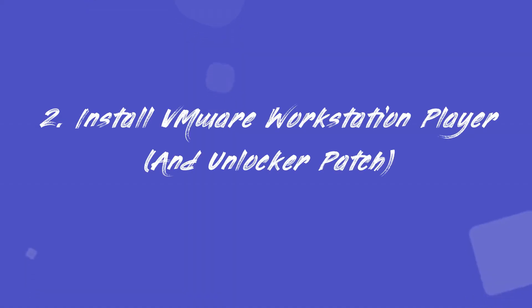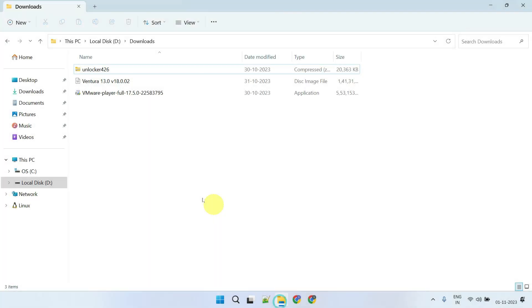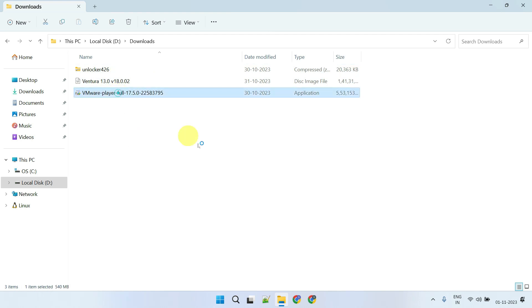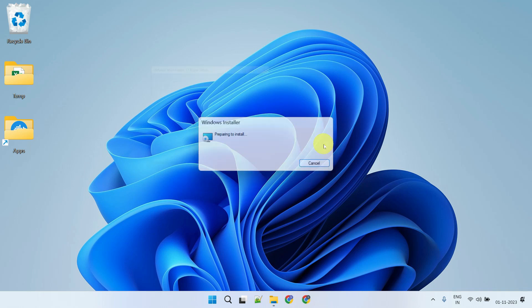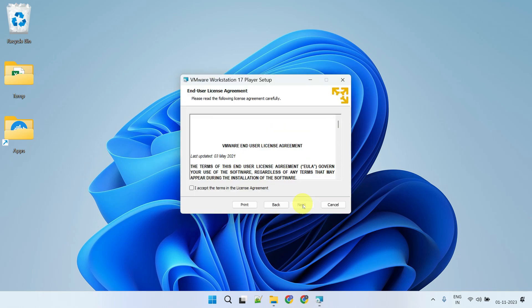Step 2: Install VMware Workstation Player. Here we have all three files that we downloaded in the last step. Please double-click the VMware installer and follow the on-screen instructions to complete the installation.